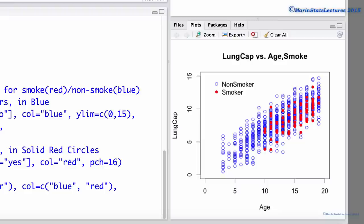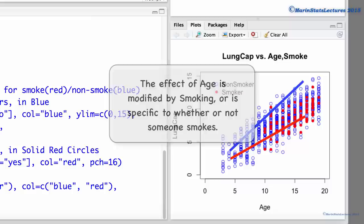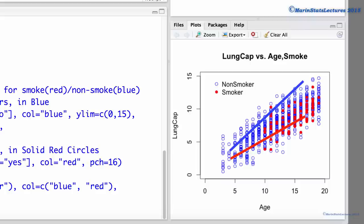Let's begin a discussion of interaction or effect modification. Such a model would result in non-parallel lines. For the sake of our discussion, suppose that the model looked as presented here. This model suggests that the effect of age on the mean lung capacity depends on whether someone smokes or not, as can be seen by lines with differing slopes. This can also be stated as the effect of age is modified by smoking, or is specific to whether or not someone smokes. This model can also be interpreted as suggesting that the effect of smoking on the mean lung capacity is dependent on the age.